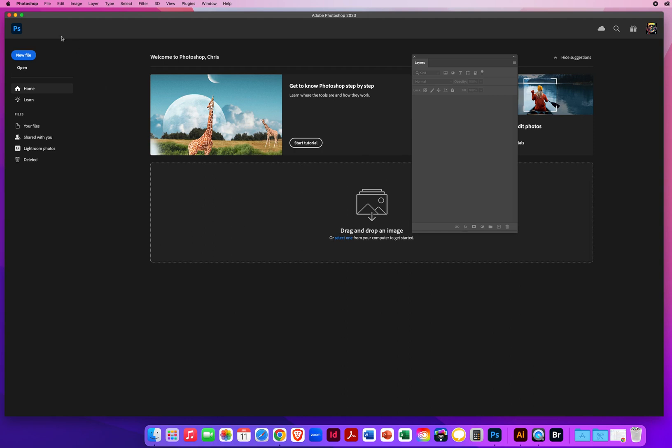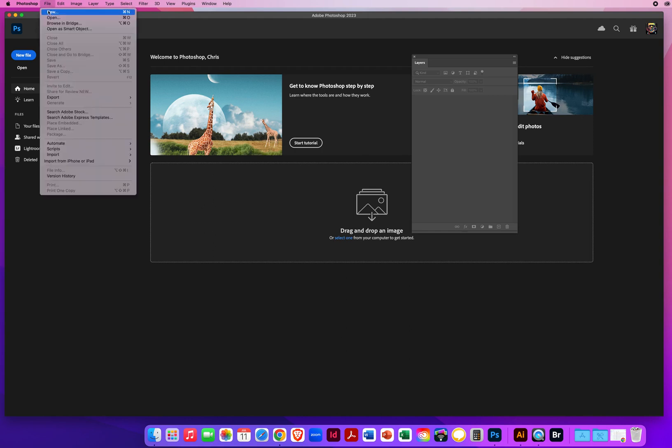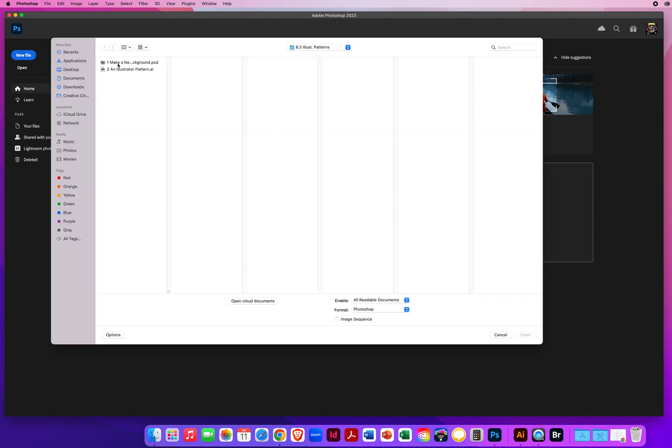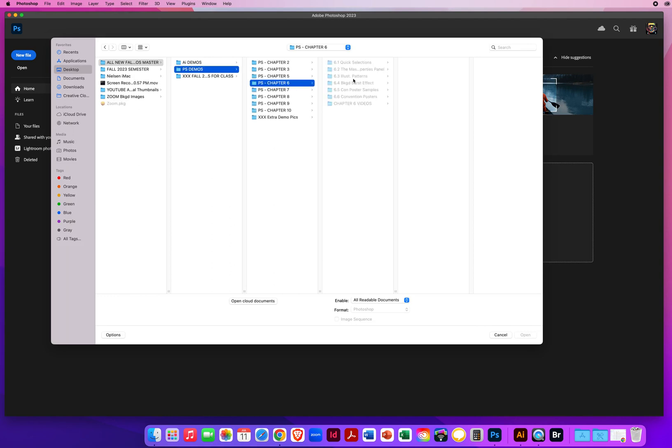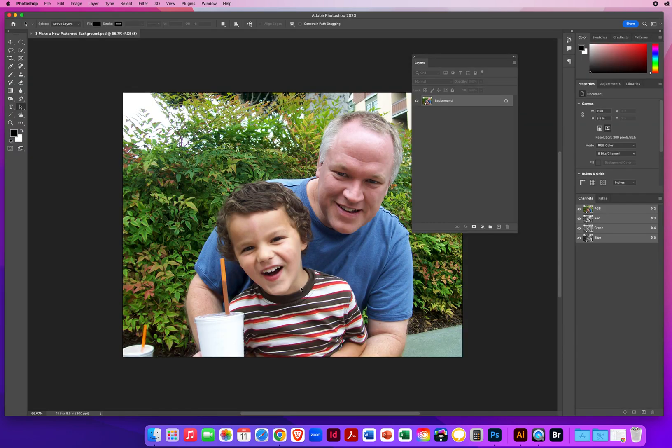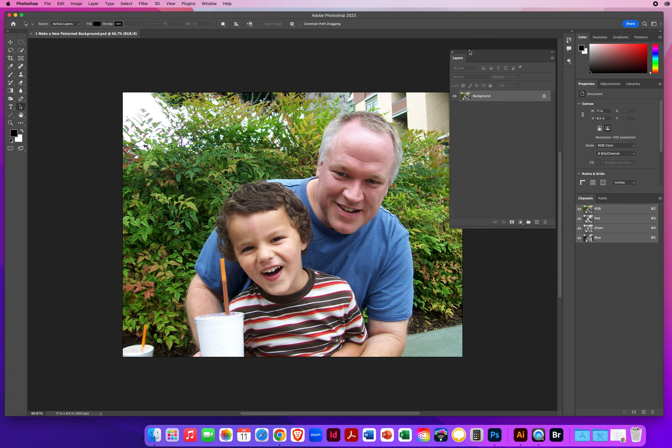To show you that, I'm going to go to File and Open, and I'll find my Chapter 6 folder, folder 6.3. I have two files, but I'm just going to start with the top one. I've got a simple photo here, my son and I sitting outside, no big deal.